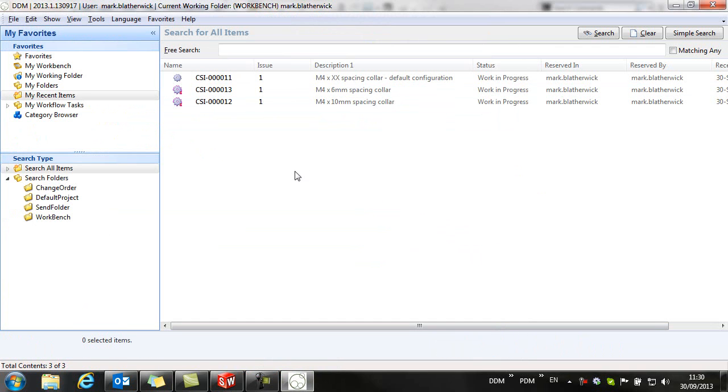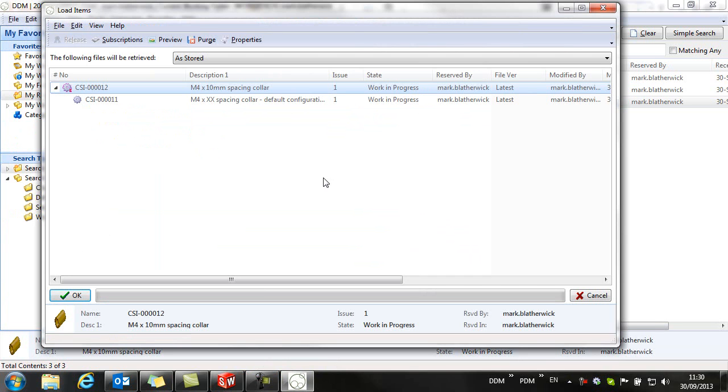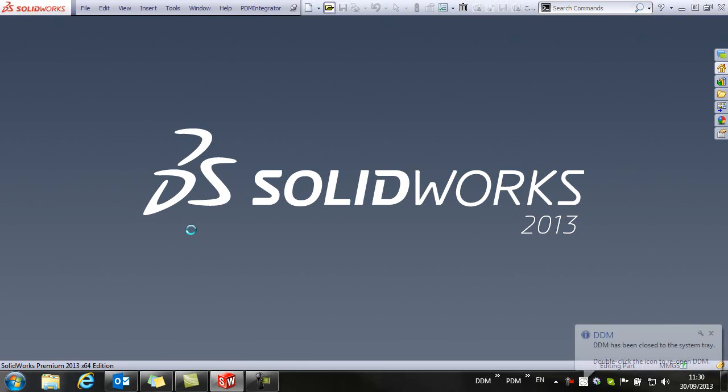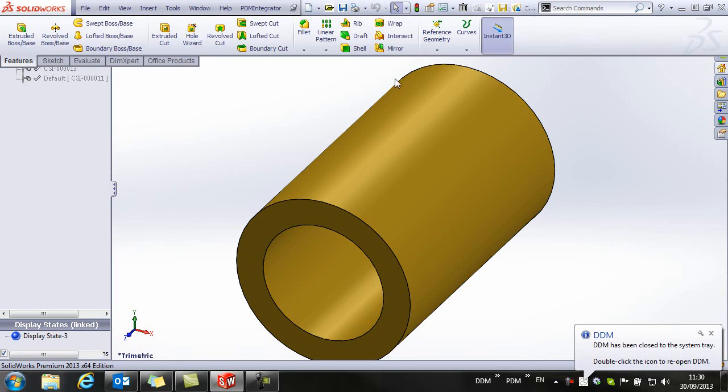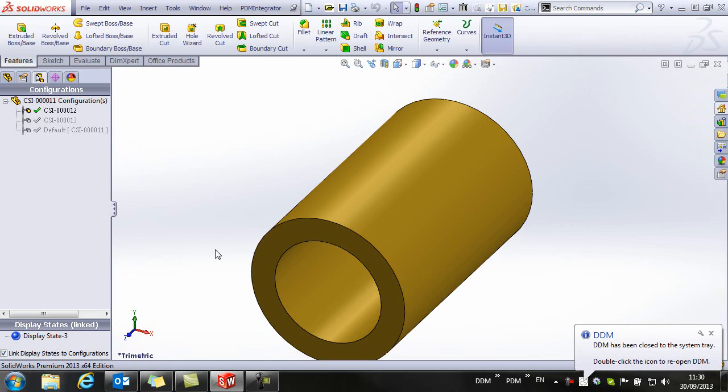If we want to load our 10mm spacing collar, we can load it directly and our 10mm spacing collar is open in session.